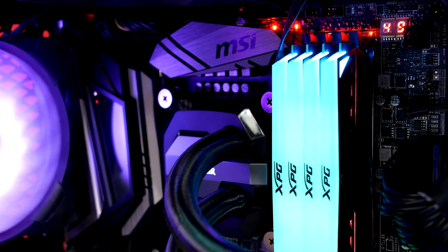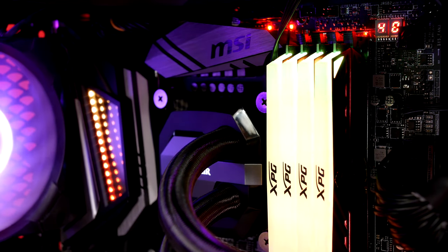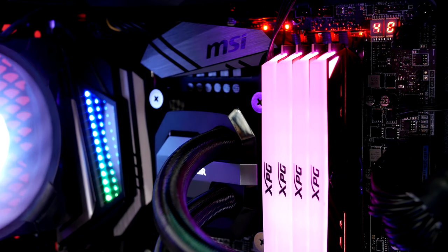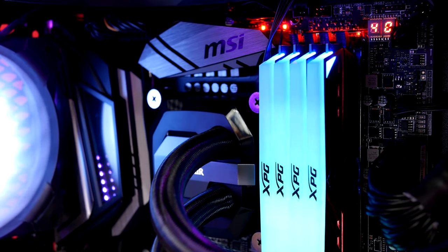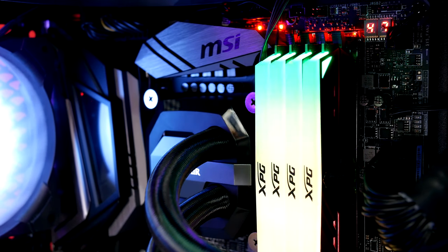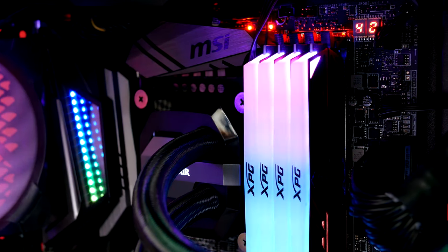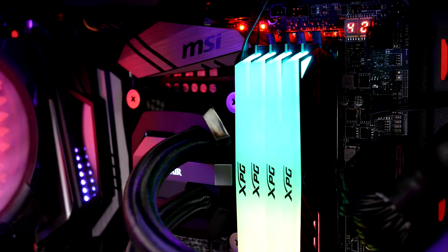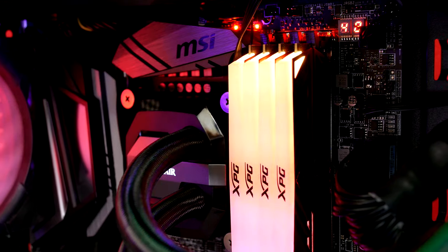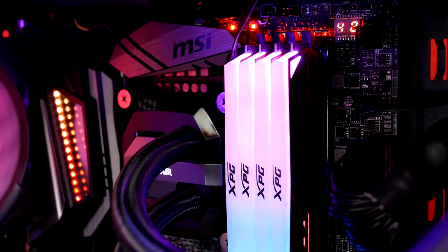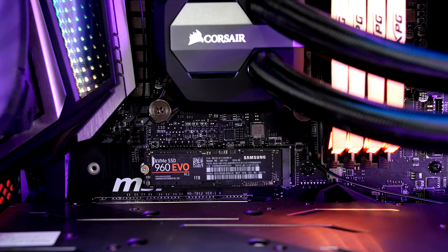Building in this case went fairly smoothly. We used the MSI MEG ACE Z390 motherboard with our i9 9900k CPU. The ACE Z390's Infinity Mirror Chase is on the left complementing the 32 gigs of XPG D41 RGB DDR4 that A-Data kindly lent us for this build.